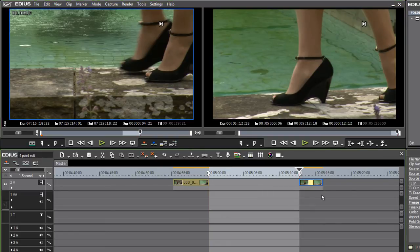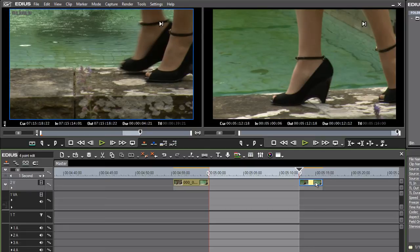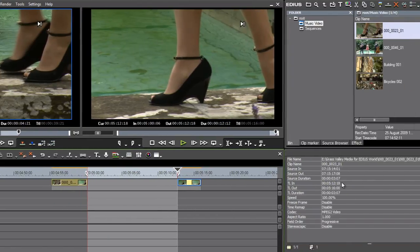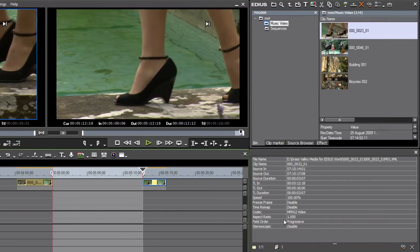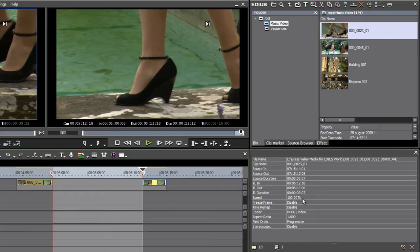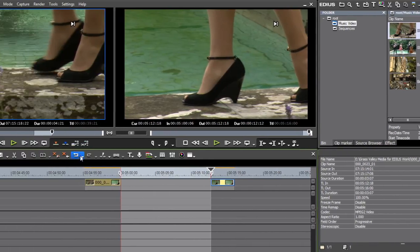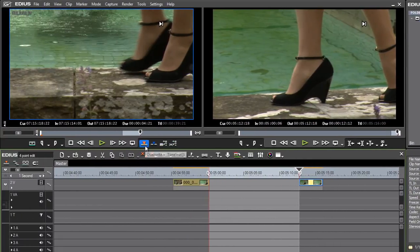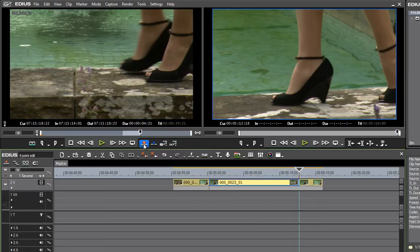If I click on one of these clips on the timeline, as I have now, you can see over in my information palette, the speed is defined as 100%. So I'm going to click on my overwrite button at the bottom of the player monitor, and this is going to overwrite the clip to the timeline. I've filled the gap here.